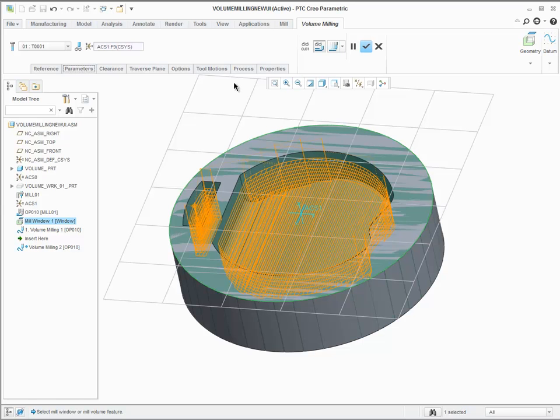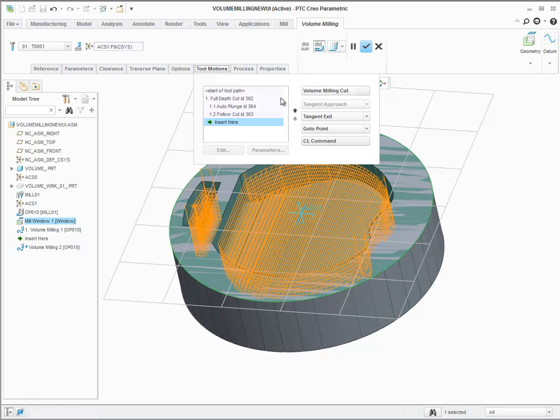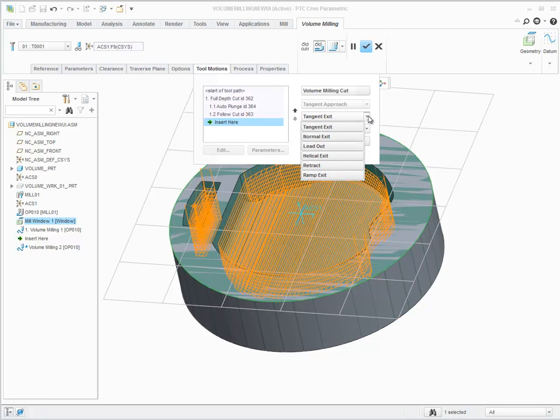From tool motions, you can access a set of commands to accurately define the desired entry and exit, or to add a CL command.